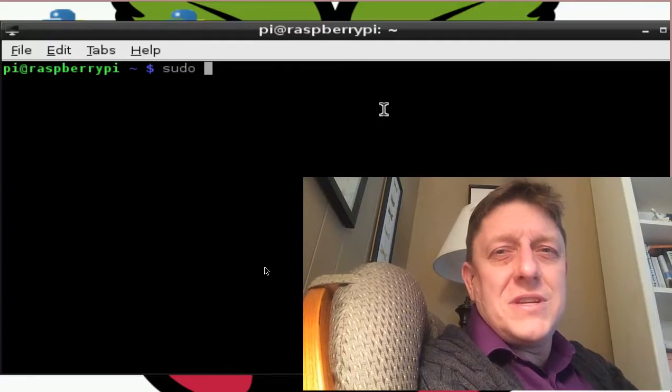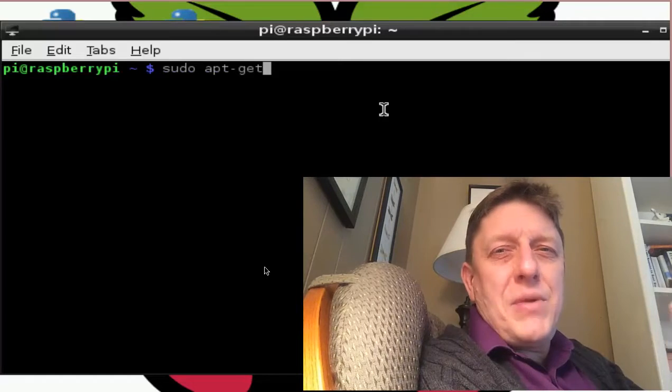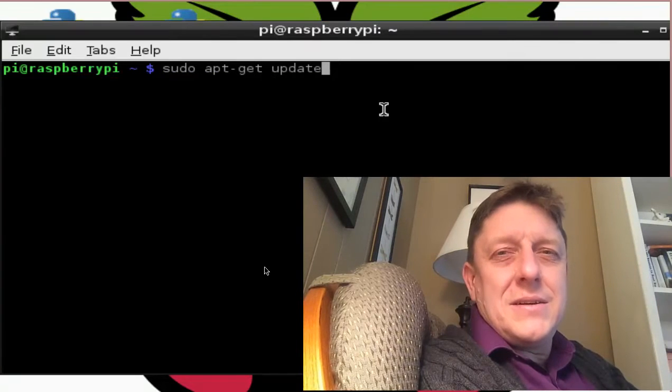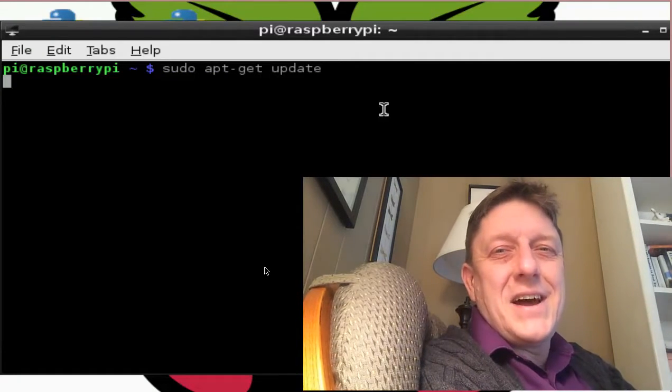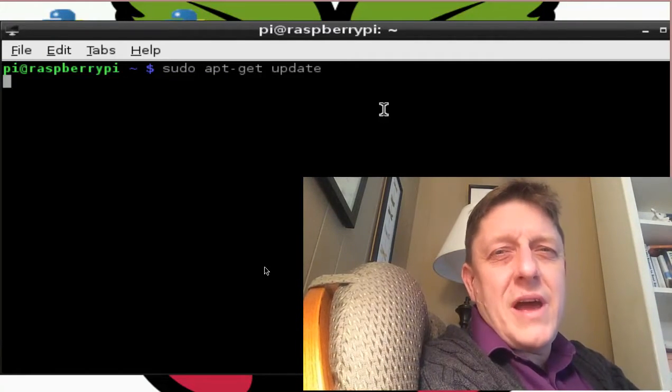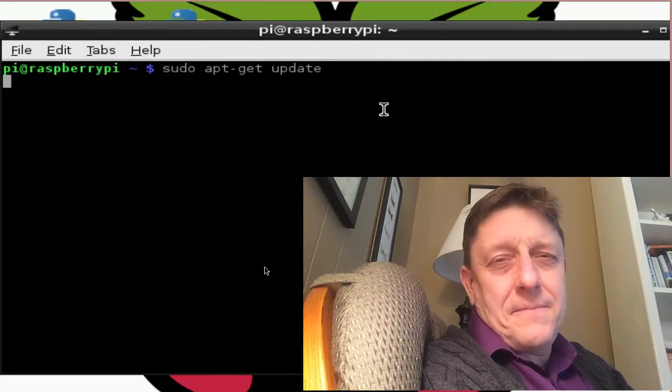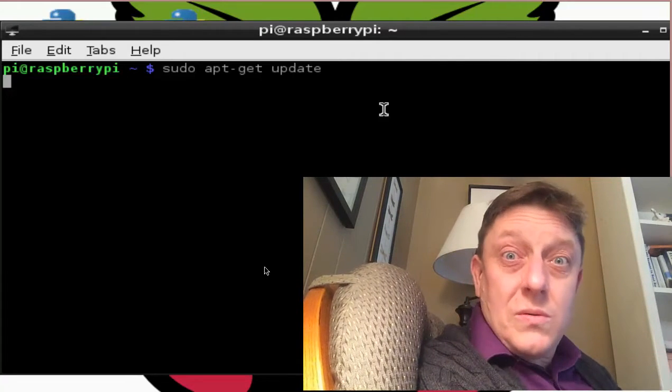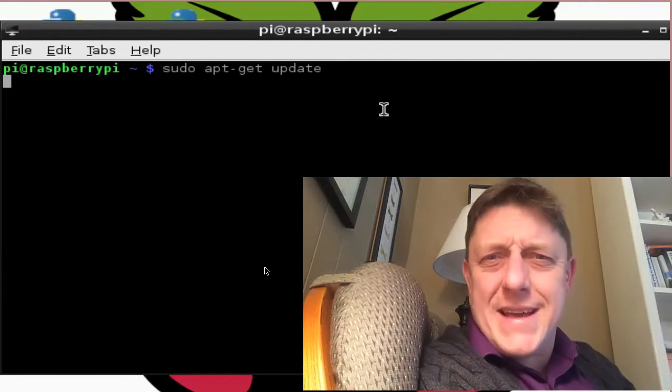In order to do this, we're going to first set up the terminal, which is the text access, and we're going to type in sudo apt-get update. So when we're doing this, what the heck does that do?